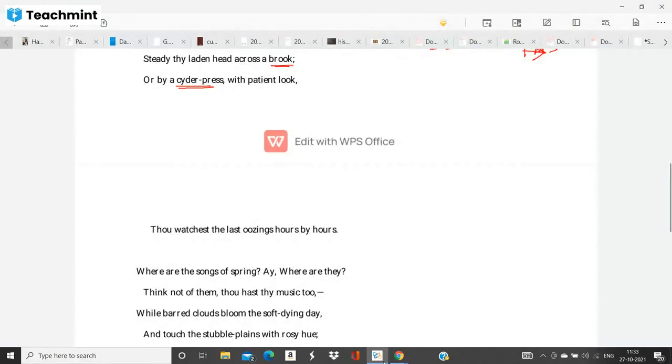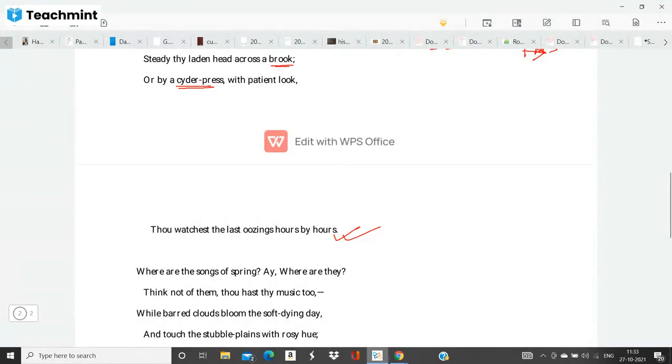So we will finish here today and in the next class we will complete the text itself. All right, thank you so much.